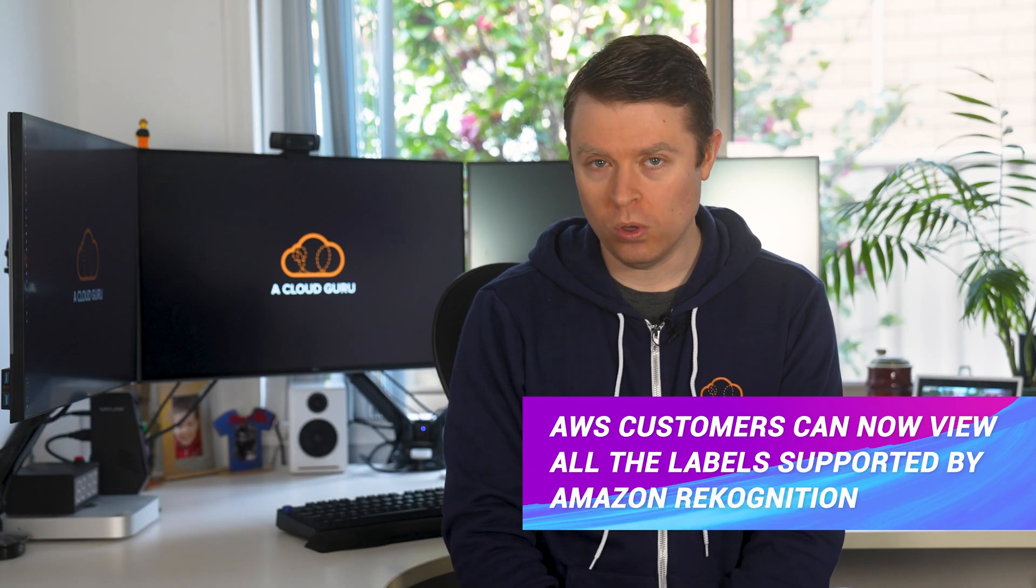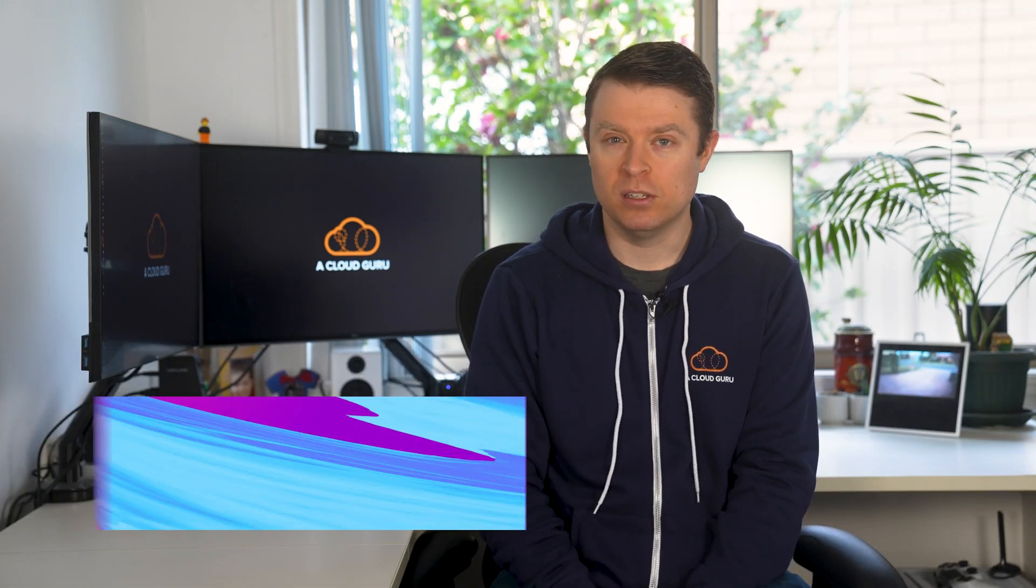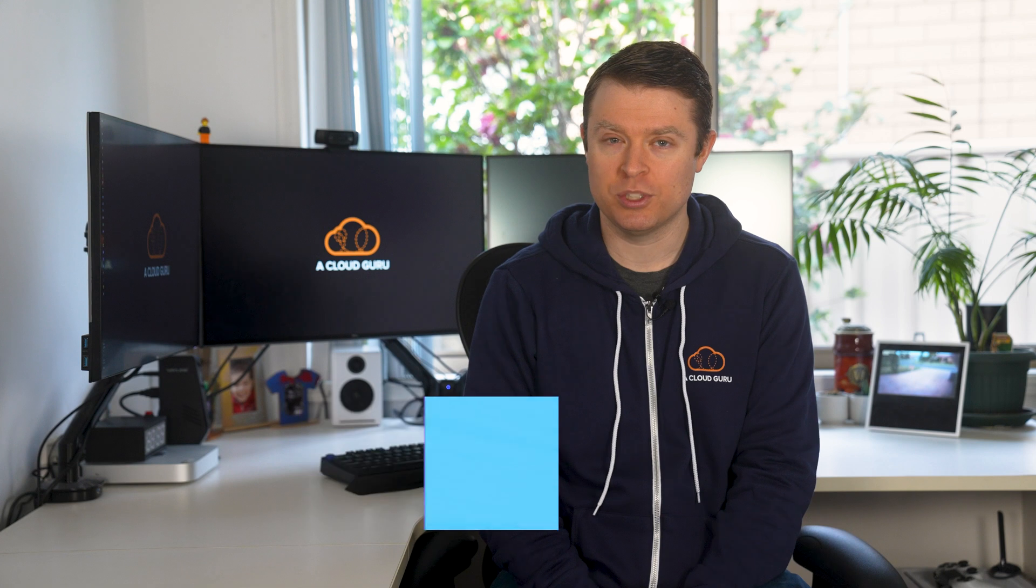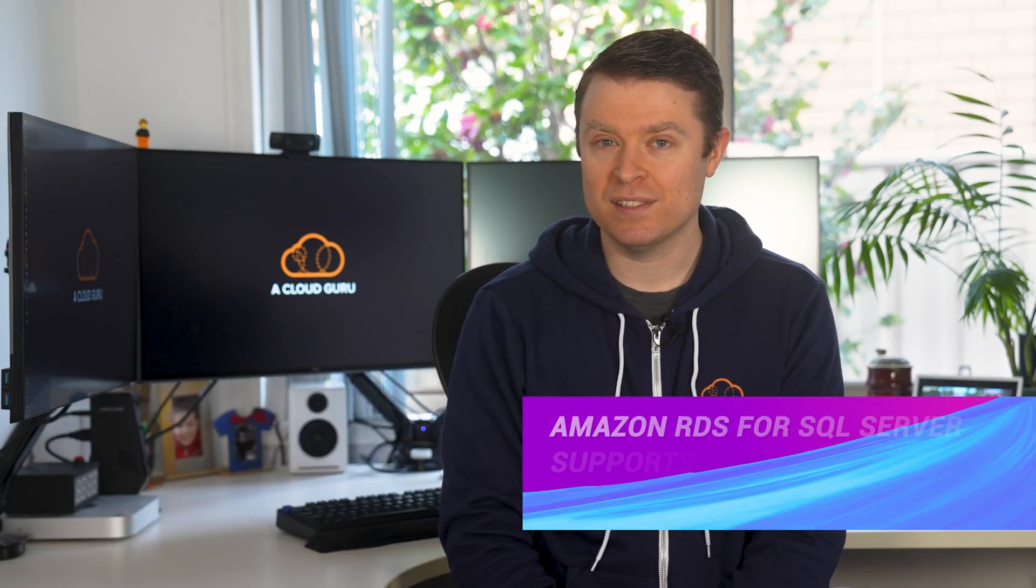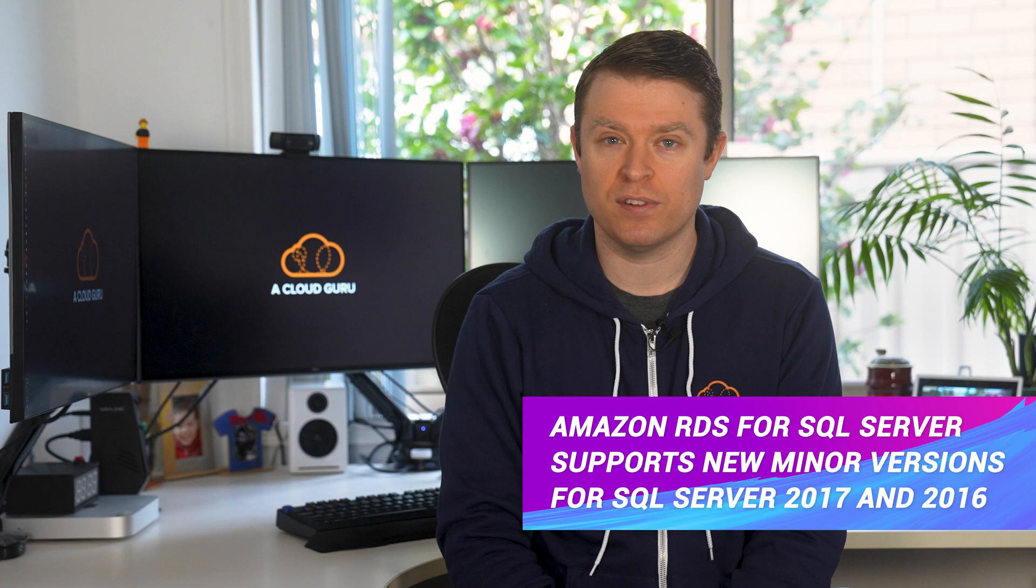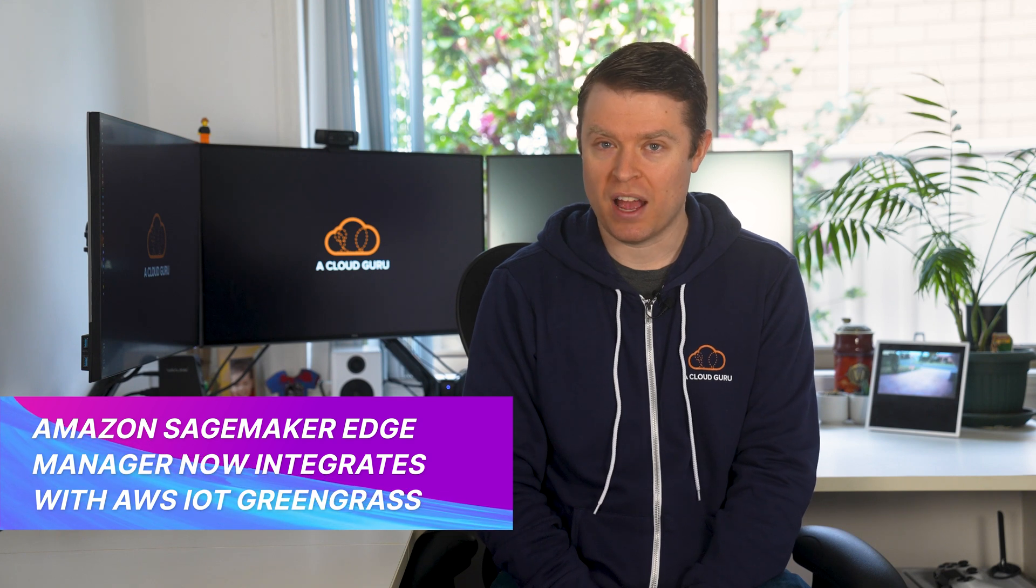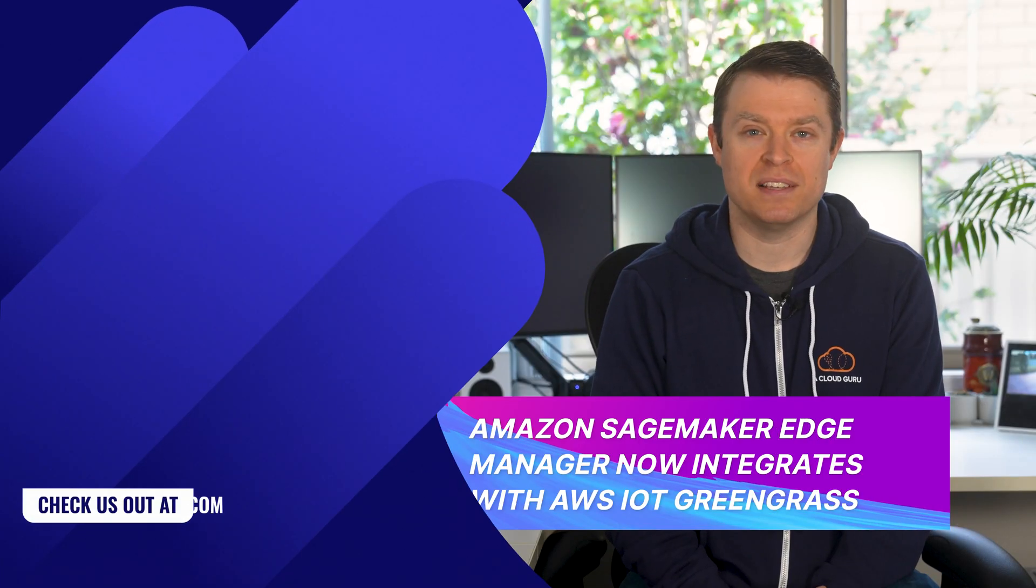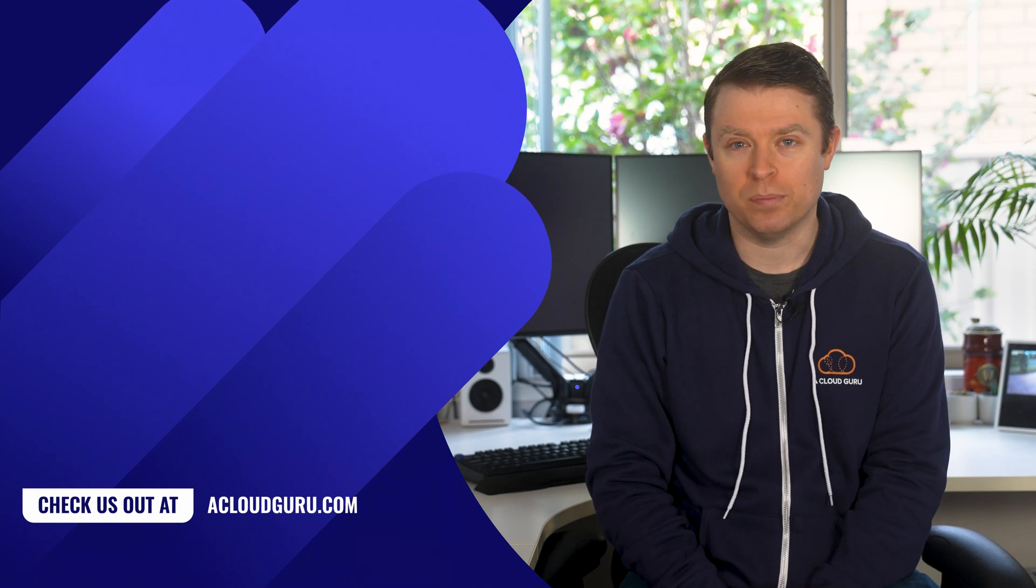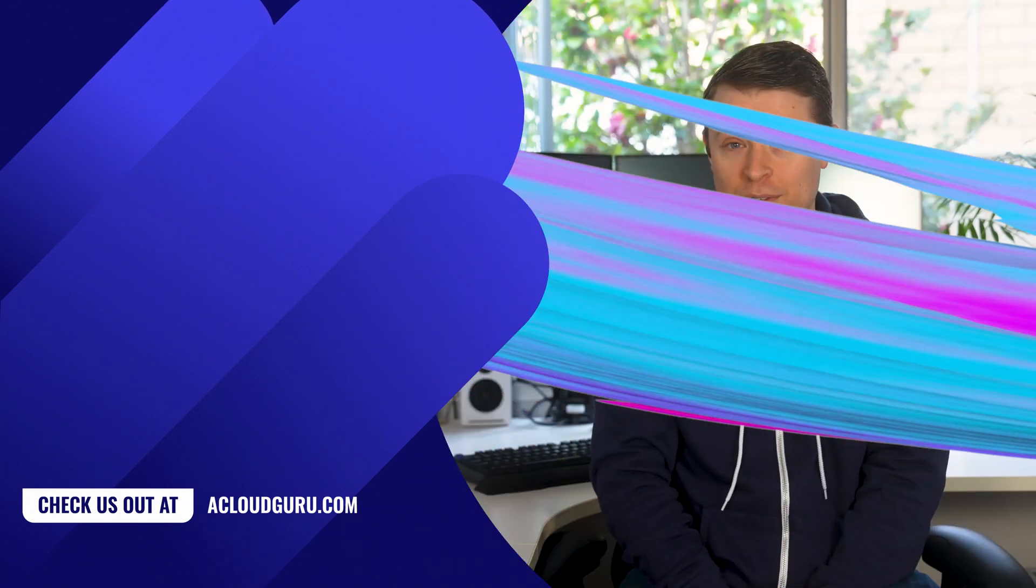AWS customers can now view all of the labels supported by Amazon Rekognition. AWS Glue DataBrew is now HIPAA eligible. Amazon RDS for SQL Server supports new minor versions for SQL Server 2017 and 2016. And Amazon SageMaker Edge Manager now integrates with AWS IoT Greengrass to simplify deployment to fleets of edge devices. Phew.